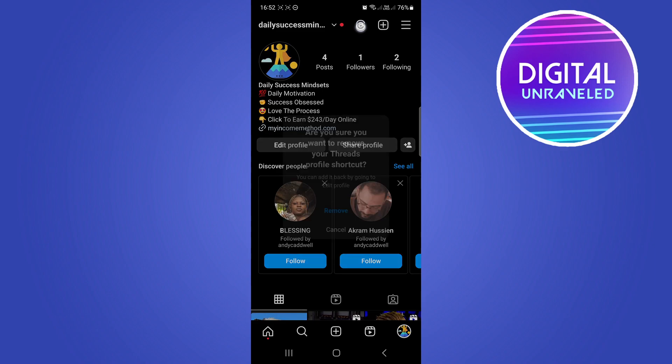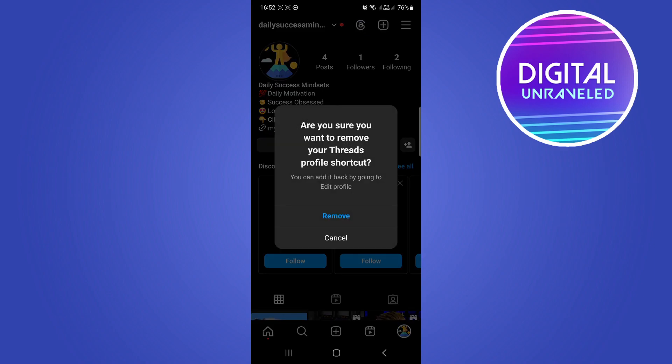If I long press on that, it says 'Are you sure you want to remove your Threads profile shortcut?' and it has a remove option. Your question is: can you get this back? Well, if you just read below that, it says you can add it back by going to your Edit Profile — so yes, you can get your Threads profile shortcut back.